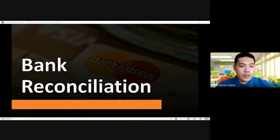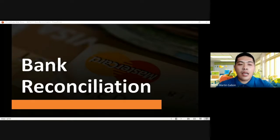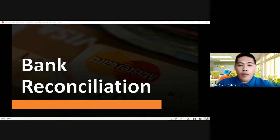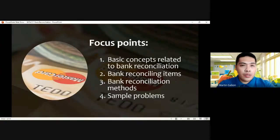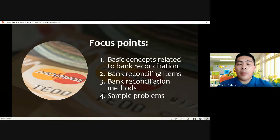Yesterday we discussed petty cash fund, which relates to cash fund items. This time we're going to focus on bank reconciliation, which is associated with cash in bank items. Our focus points for this discussion: we have to discuss basic concepts related to bank reconciliation, then the bank reconciling items, then apply the concept of the bank reconciliation methods when preparing bank reconciliation statements, and along the discussion we're going to solve sample problems.